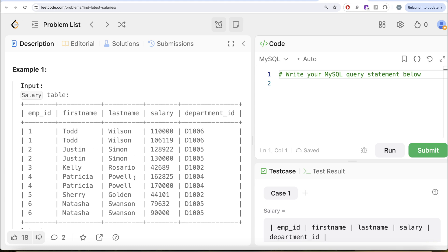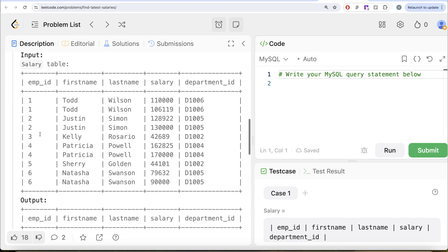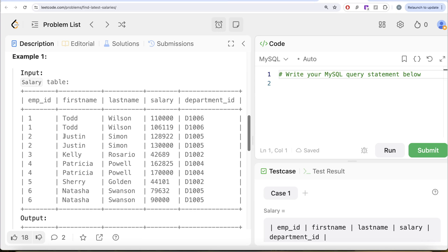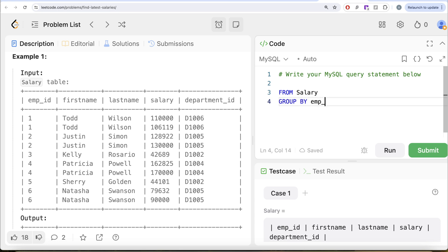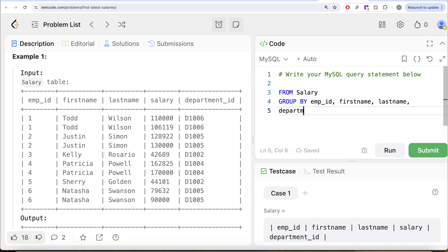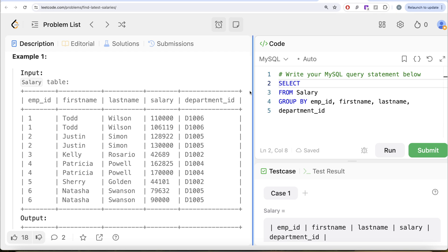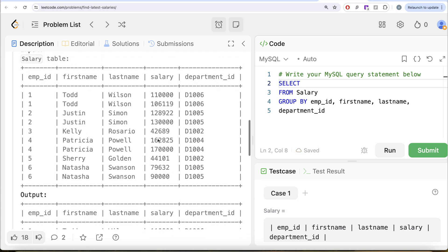So what we can do is we can go ahead and group by the employee_id, firstname, lastname, and department_id and get the maximum of the salary column and alias this as salary to get the required output. So what I'm saying is from this table called salary, let's go ahead and group by the employee_id, then firstname, lastname, and the department_id.